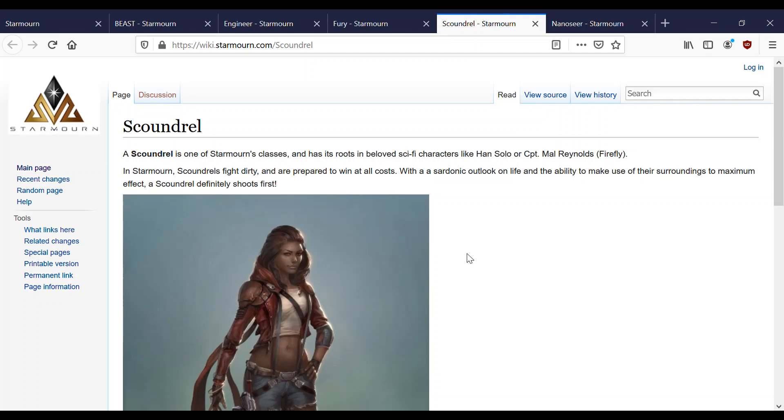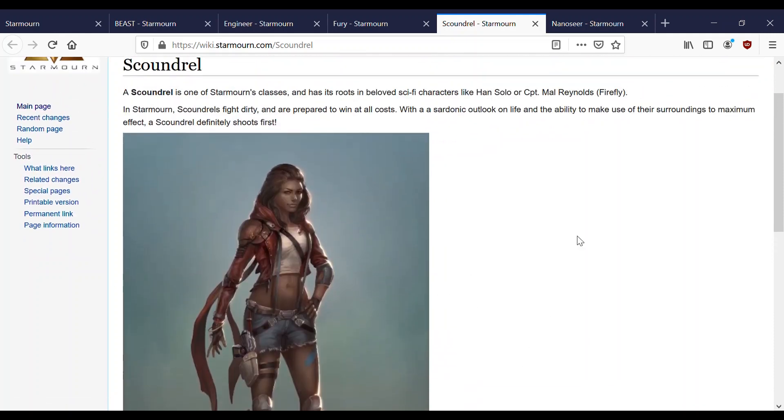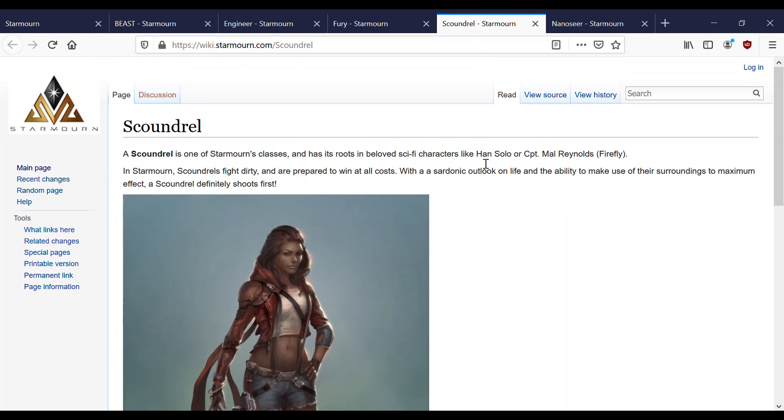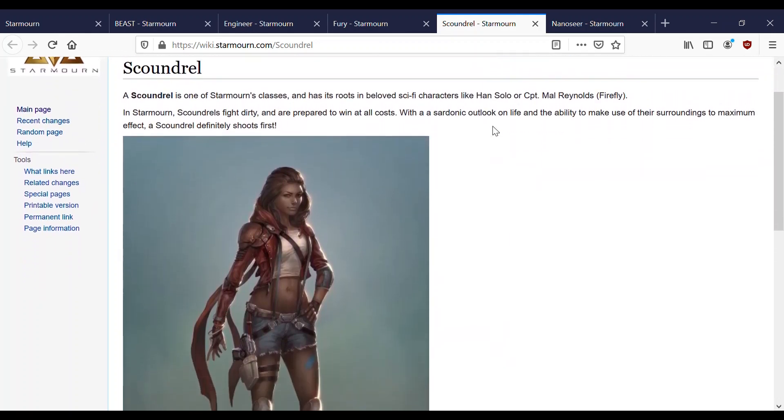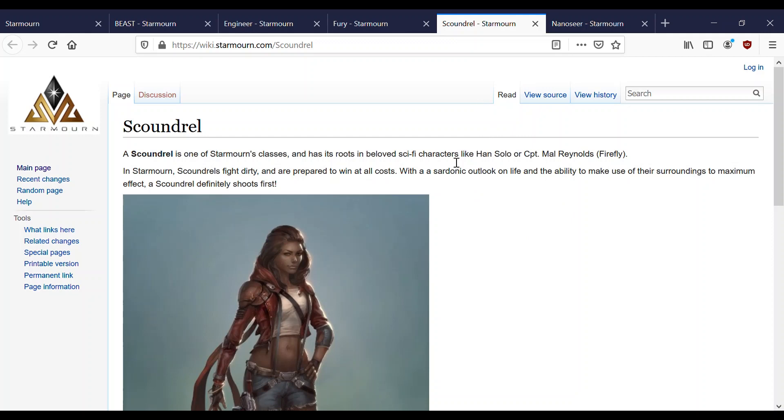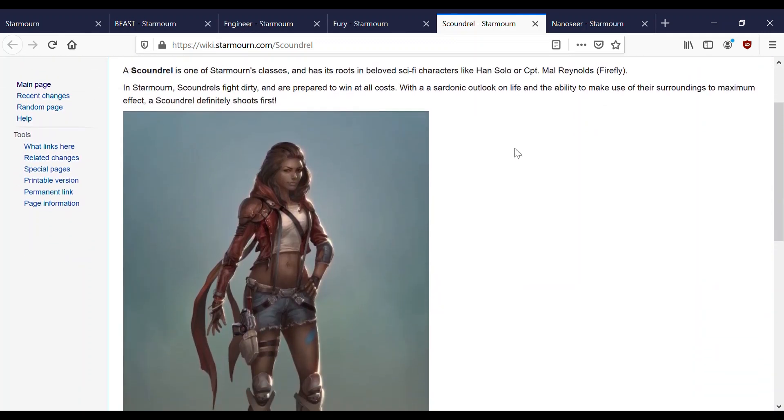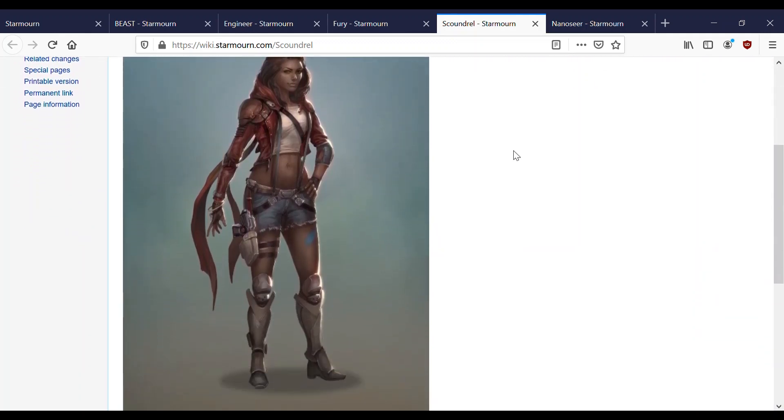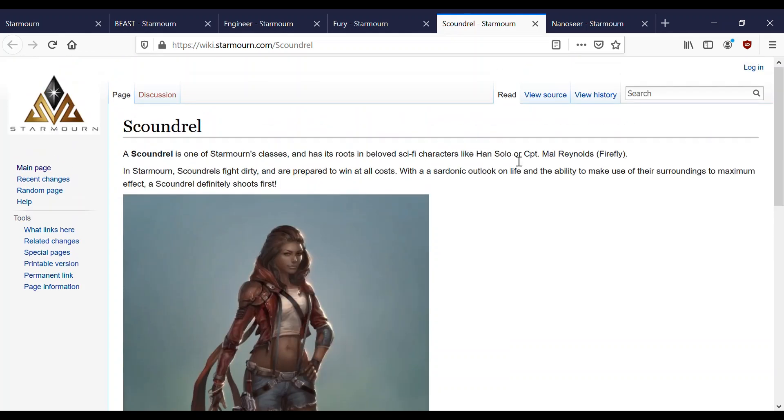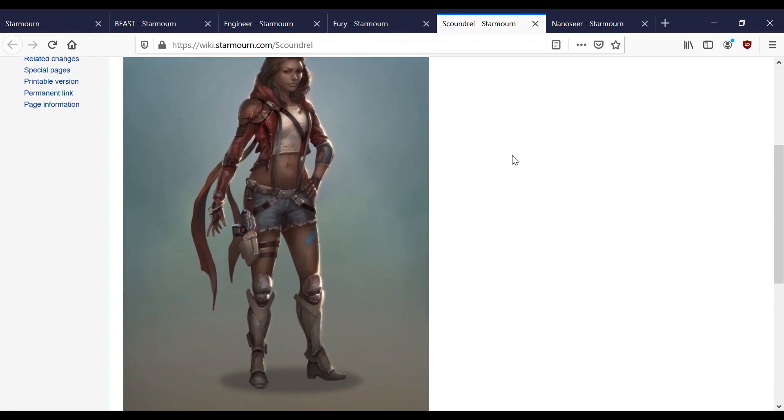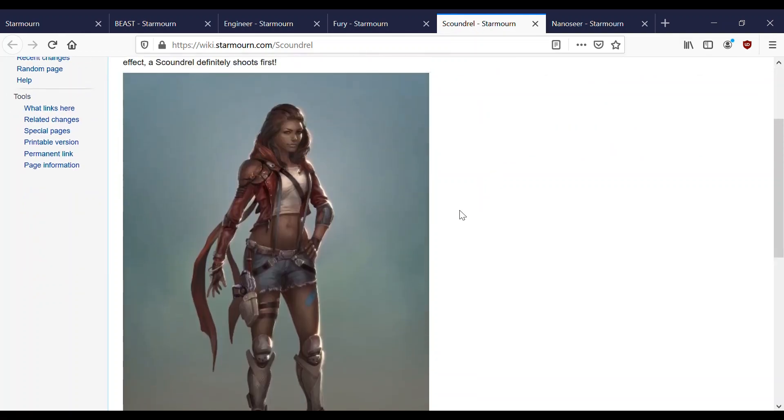Moving on to Scoundrel. Scoundrel is one of Starmourn's classes and has its roots in beloved sci-fi characters like Han Solo or Captain Mal Reynolds. In Starmourn, Scoundrels fight dirty and are prepared to win at all costs with a sardonic outlook on life and the ability to make use of their surroundings to maximum effect. A Scoundrel definitely shoots first. Not all Scoundrels choose to play this style of character, it's ultimately kind of limiting. But if you also just want to be a person that uses a gun and shoots people and has a bunch of classic sci-fi tropes, then Scoundrel is also fine for you.